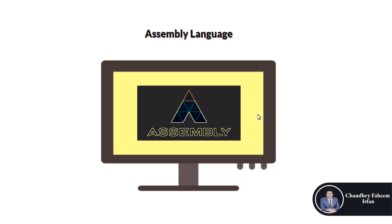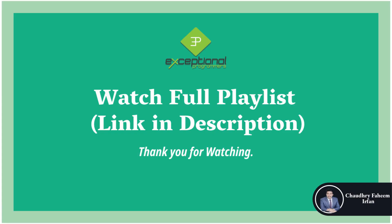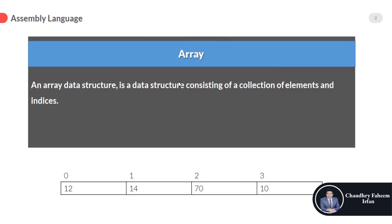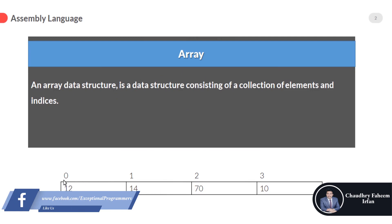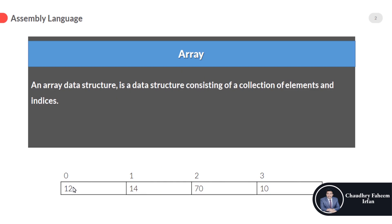Welcome to this lecture. In this lecture we are going to learn about arrays. What is the definition of the array? An array data structure is a data structure consisting of collection of elements and indices. So here starting from 0 to 3 these are the indices, so we can call this number index which is pointing toward the value which is 12.